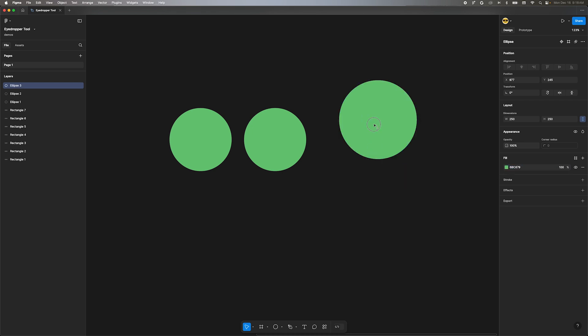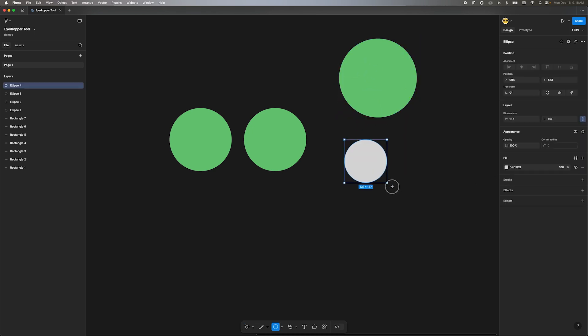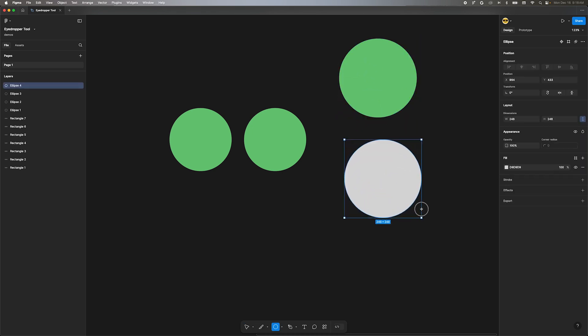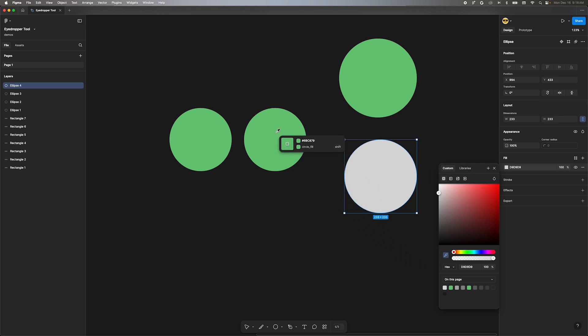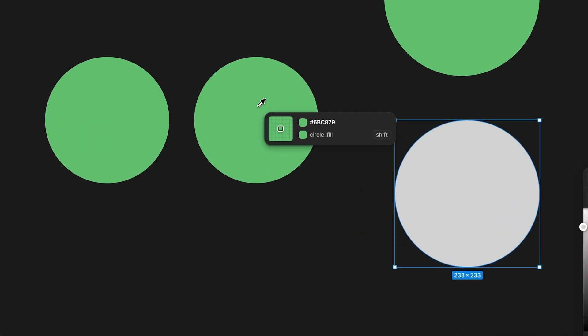Draw another shape and make sure it's selected. Move over to the fill section of the design panel and click the little colored box. You can also find the eyedropper tool in this color popover. Click the eyedropper icon to activate it. Mouse over the second circle and pay attention to the text in the tooltip.